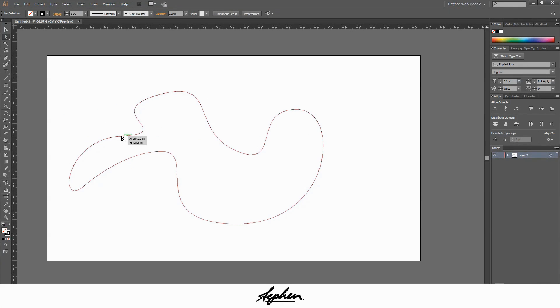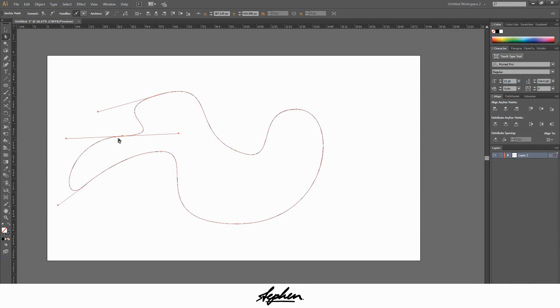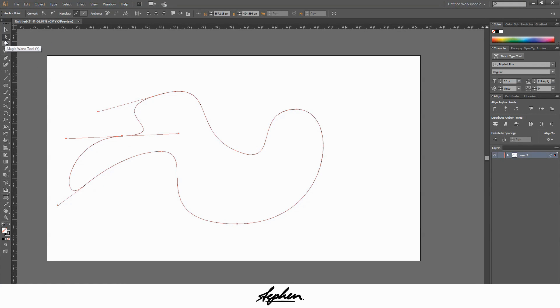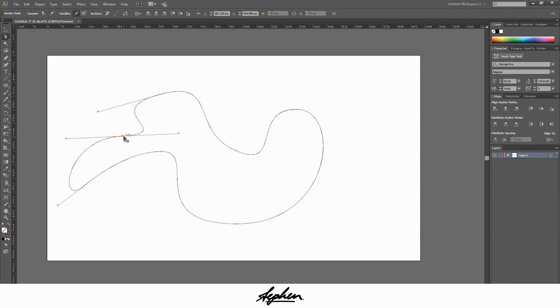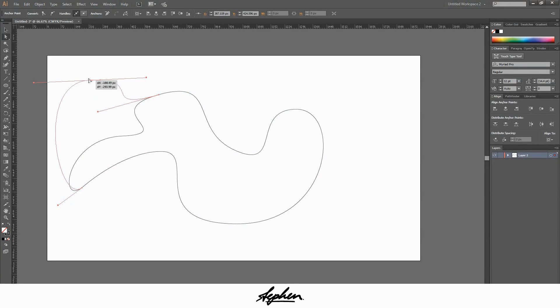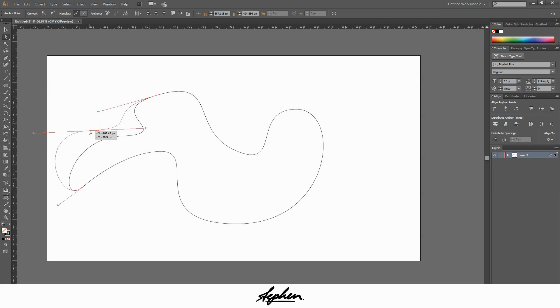If you want to move a point, say you wanted to move this point over here, what you do is go to the direct selector, which is the second one down, or it's A on your keyboard. And if you want to select and move a particular point, just go down to whichever point it is, say it's this one. Click it first and then you can click and drag it and maneuver it so you can move it any way you want around the page.